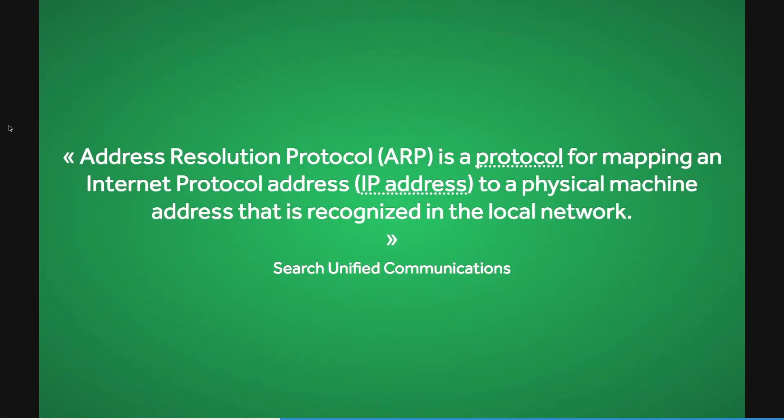Additionally, every device has a MAC address which is just a fancy identification number for the device. A device uses its MAC address to request an IP address so that it can be allowed to use the internet. This type of request is called an ARP request.